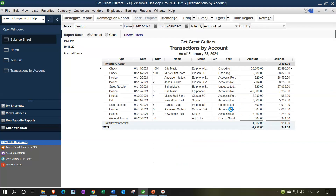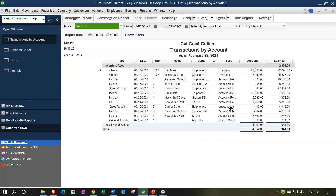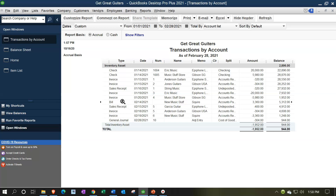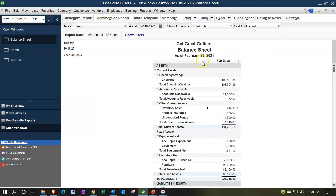If I double-click on the inventory to see the activity, notice it's going to be increasing when we purchase inventory — we might purchase inventory with a check or with a bill, whether we buy it on account or write a check for it. And then it's going to be decreasing when we sell the inventory. The two forms representing sales are invoices and sales receipts. That's the activity in the inventory account. Let's close this and take a look at our inventory reports.